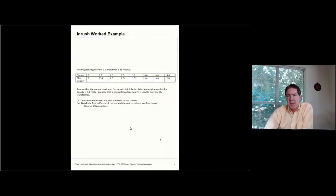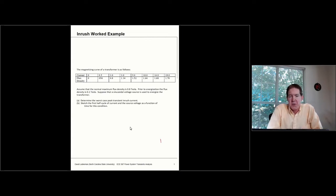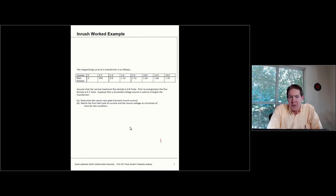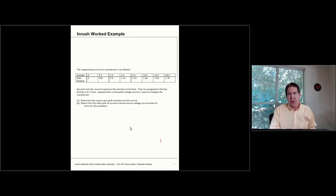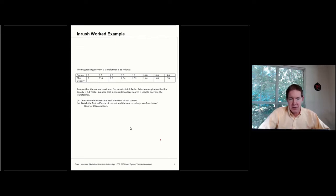Let's take a look at a worked example focusing on inrush. In this particular case, I've got a situation where I'm energizing a transformer with the characteristics as shown. Instead of having a BH curve, I have a BI curve — a flux density versus current relationship. You'll do something similar for your homework, but with a different format for the data.